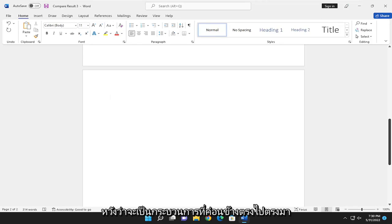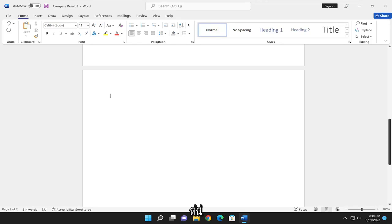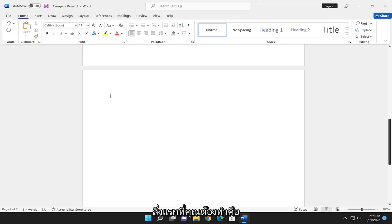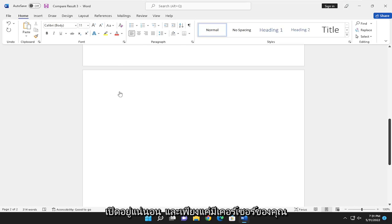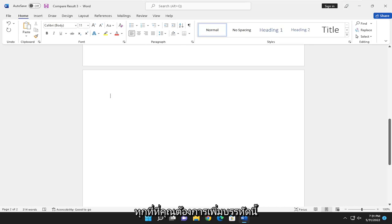This should be a pretty straightforward process. Without further ado, let's jump right into it. First, open up Microsoft Word if it's not already open, and place your cursor wherever you want to add the line.